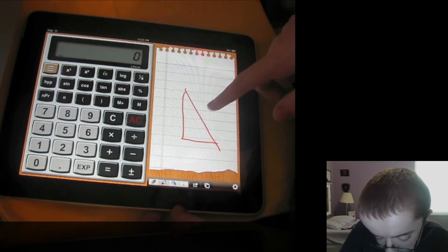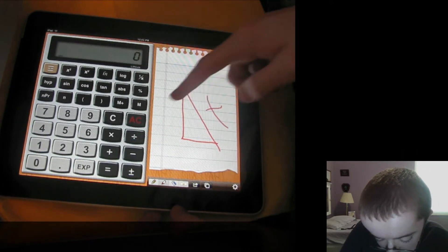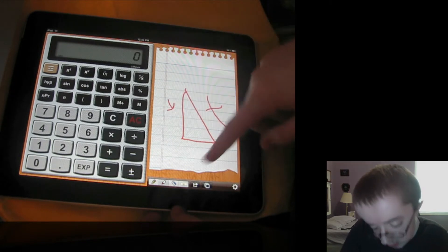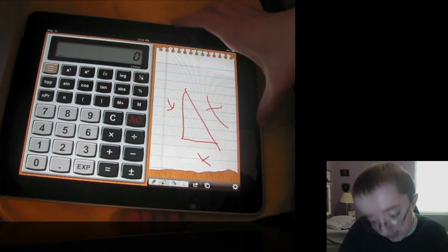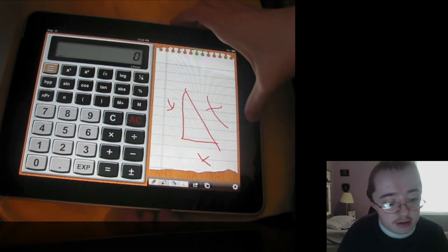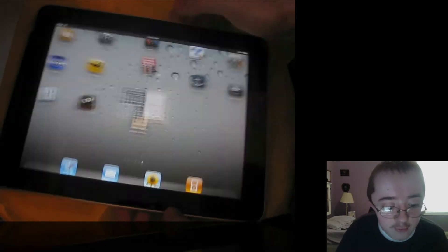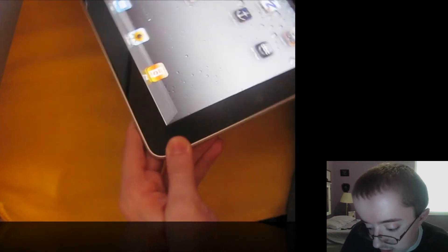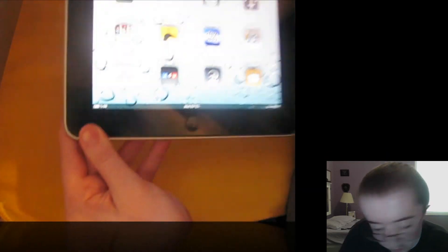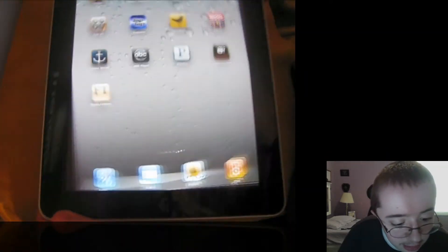It's actually one of the best calculator apps that I've seen for the iPad. I believe it's still free, and it's a really nice little app.